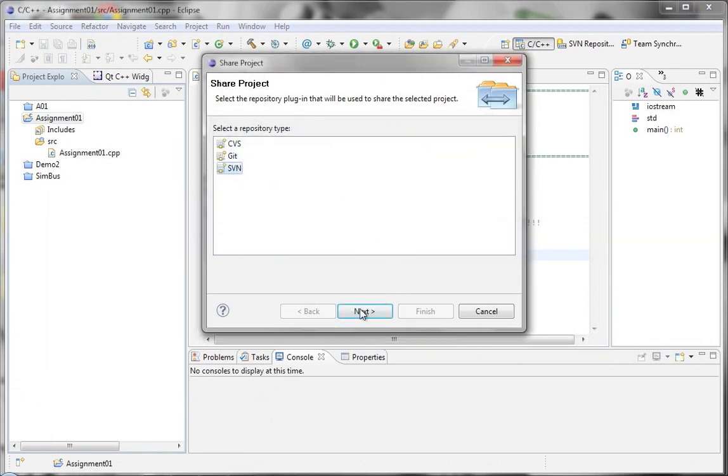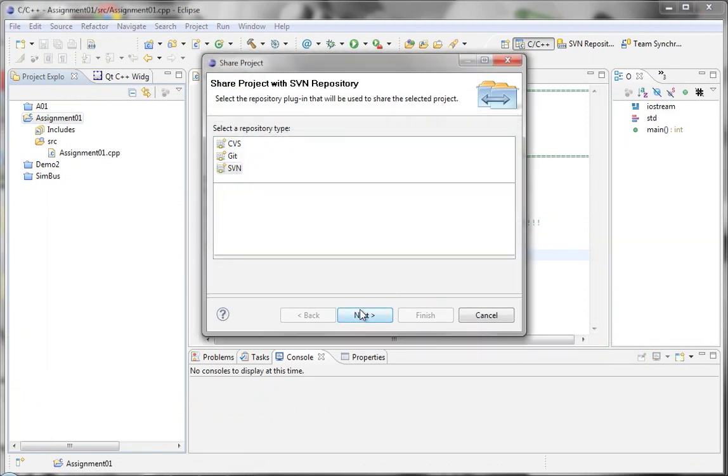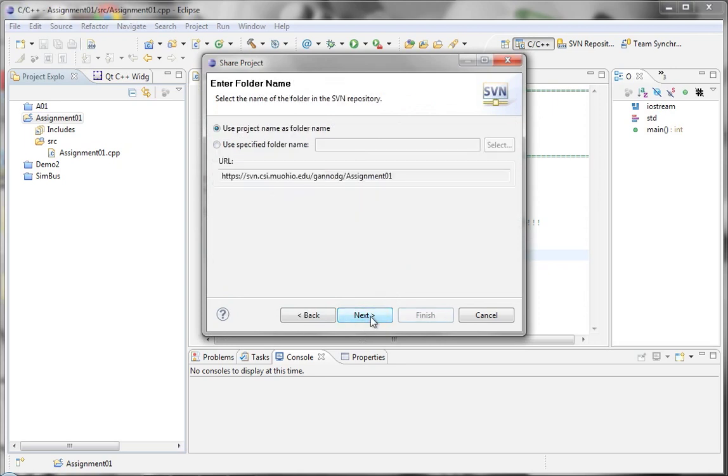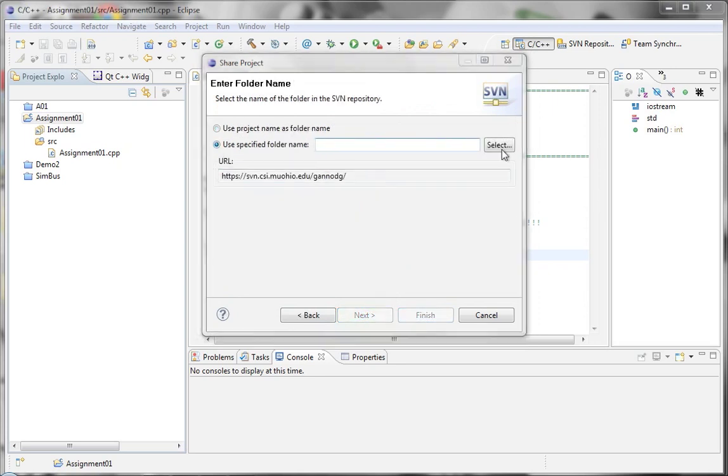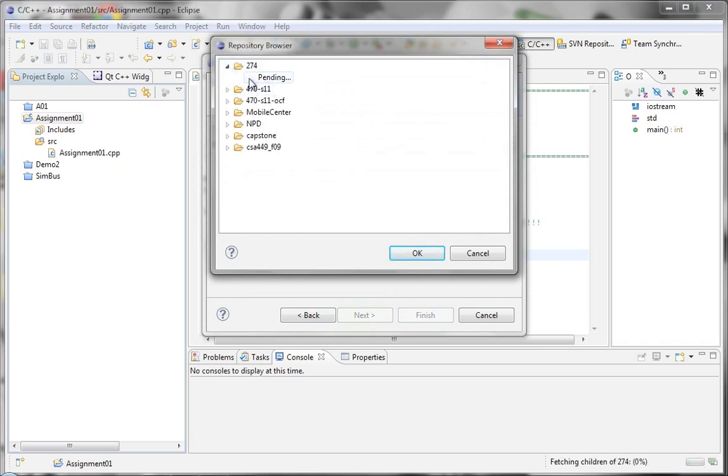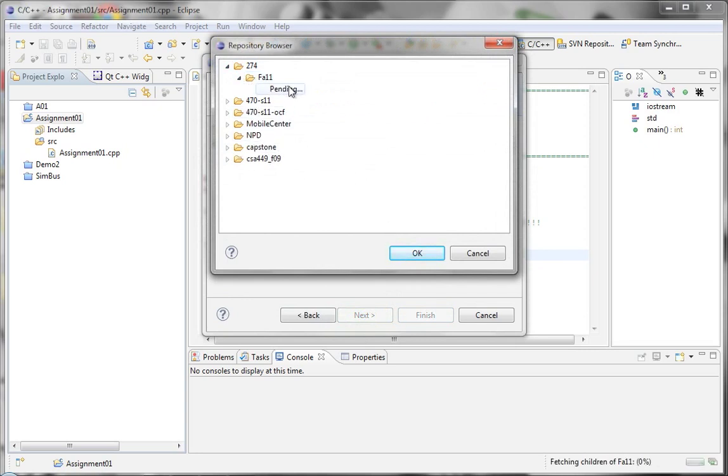I have an existing one here, so I'm going to use that. And then I'm going to specify a folder name and select the location of where I'm going to put this. I'm going to put this under 274, fall 11, and actually I'm just going to select that directory and click on OK. And then it's appended assignment one, because that's the name of my assignment.